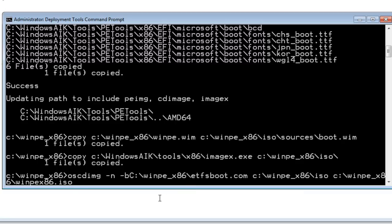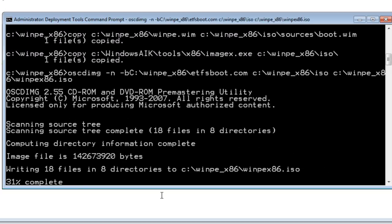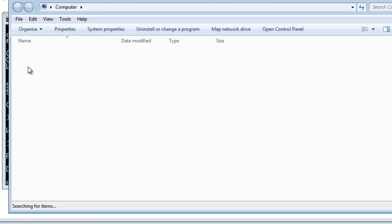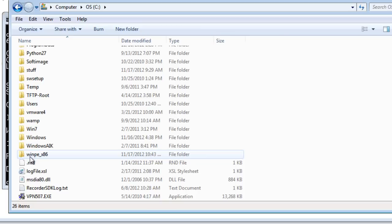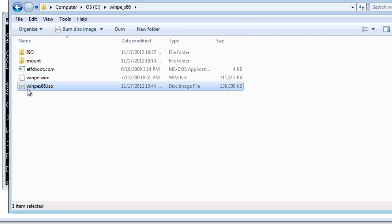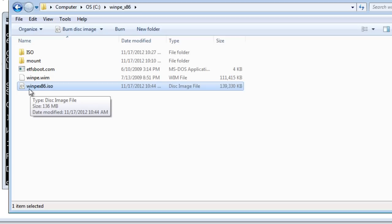I'll run the command, and you can see it goes through a process: scanning the source tree, computing the directory, 100% complete, final image file, and it's done. Let's go find our image file. We'll go to the C drive and look in our winpe_x86 folder — and there it is: winpe_x86.iso. This is our WinPE boot disk image that we can burn as a disk image to a CD and use as a WinPE boot disk.